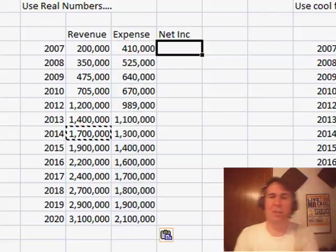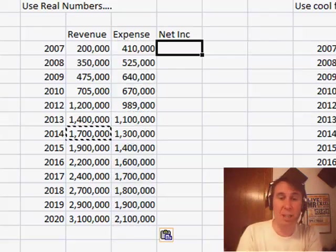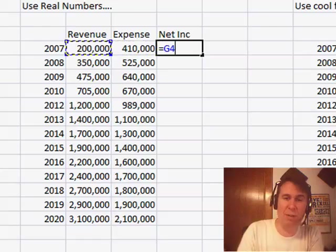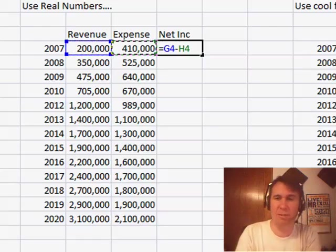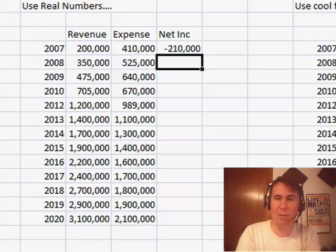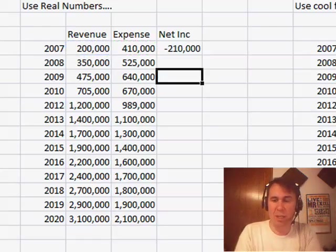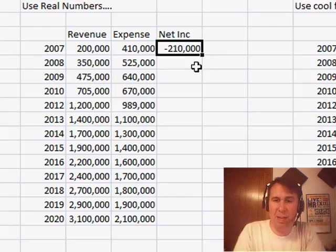Alright, so that gets us all of our information, and then to figure out the net income, we'll take Revenue minus Expense, so a formula there of G4 minus H4, copy that down.